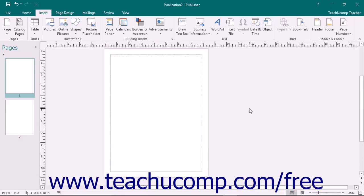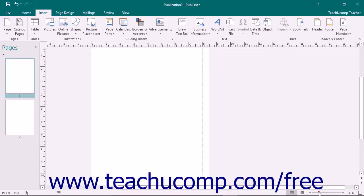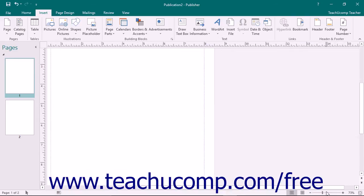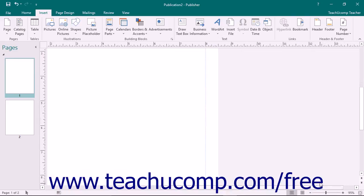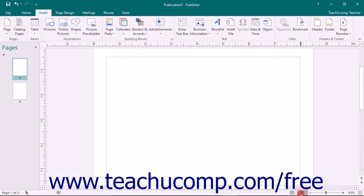You can easily zoom in to increase the magnification or zoom out to decrease the magnification of your publication by using the zoom slider that appears in the lower right corner of the window. To the left of that, you will see the page layout view buttons that allow you to switch between a single page view and a two page view of your publication.